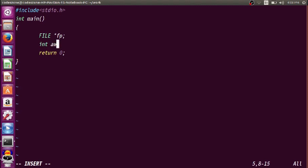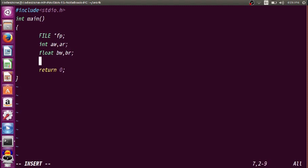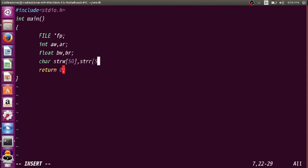We use aw to write data and ar to read the data from the file using fscanf. Similarly, we declare float variables bw for writing and br for reading, and character arrays strw[50] for writing and strr[50] for reading.